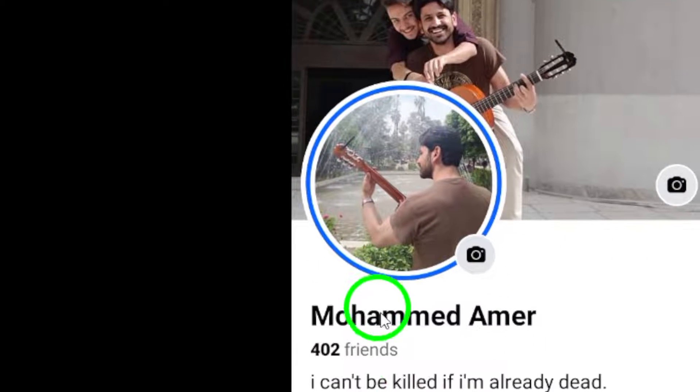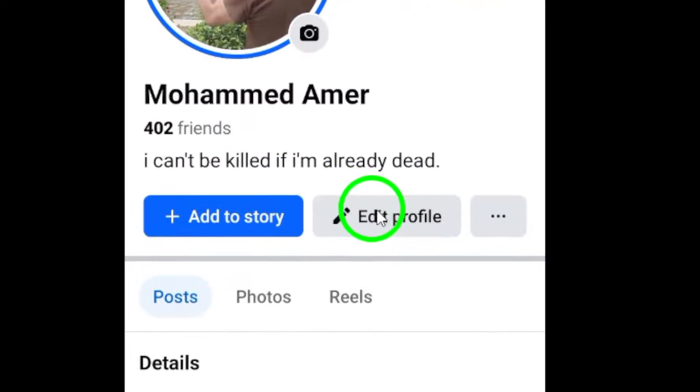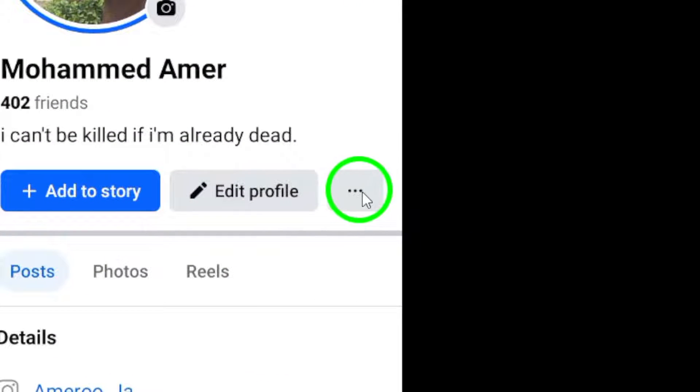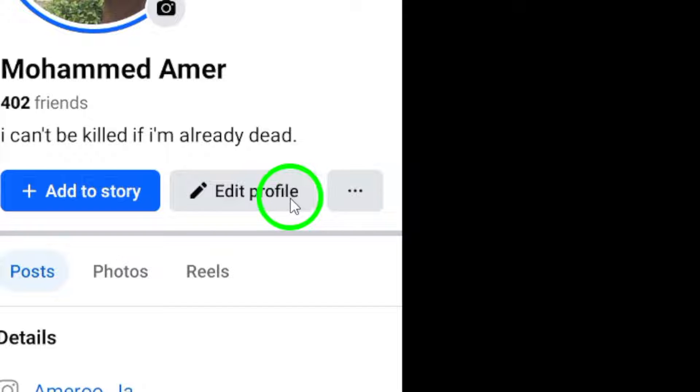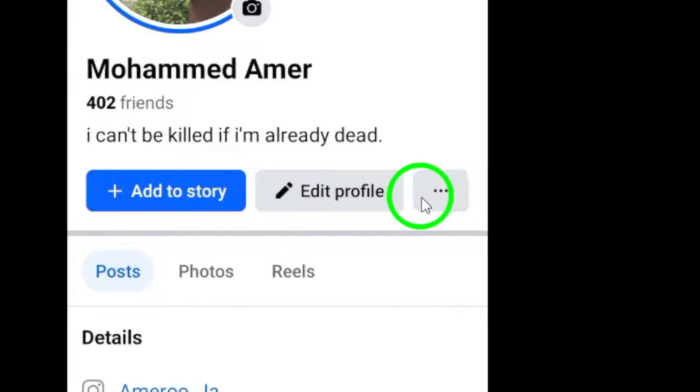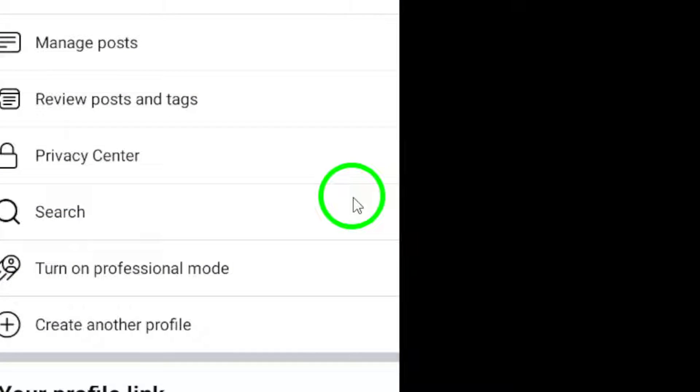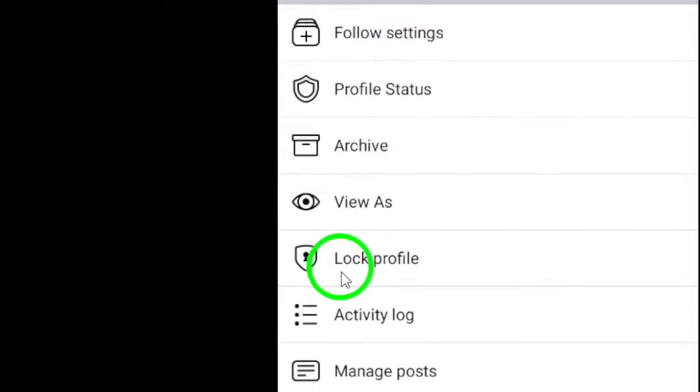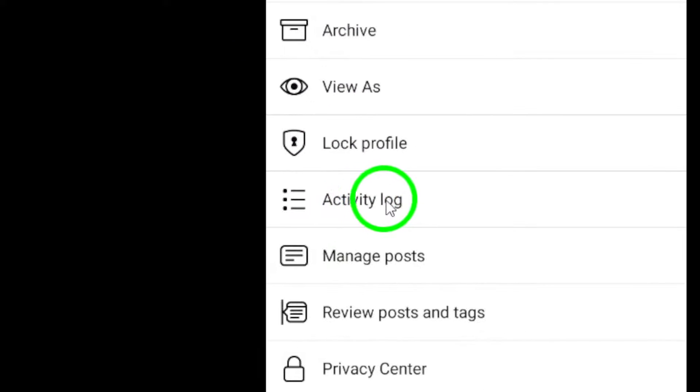Next, navigate to the Activity Log section. You can do this by tapping the three dots next to Edit Profile on your profile page. Then, tap on Activity Log to view your activity history.